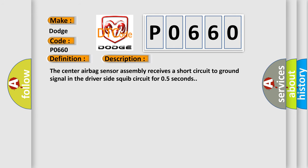The center airbag sensor assembly receives a short circuit to ground signal in the driver-side squib circuit for 0.5 seconds.